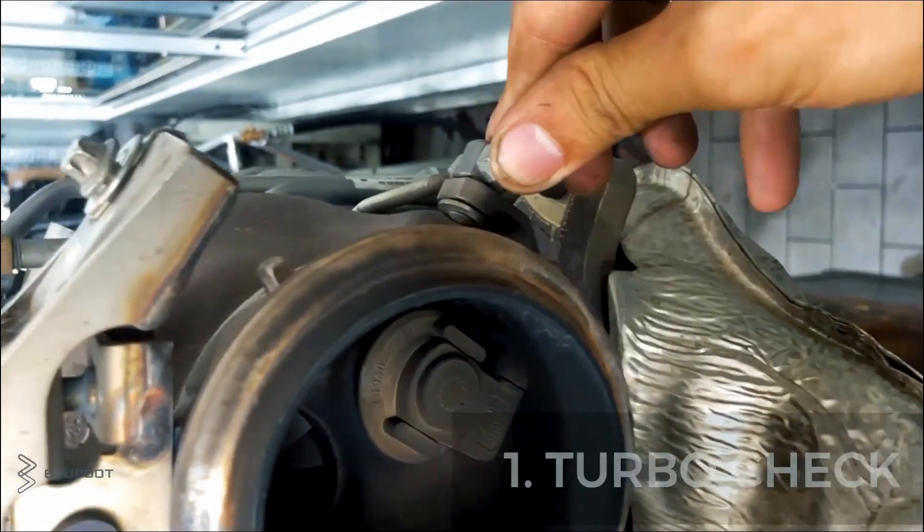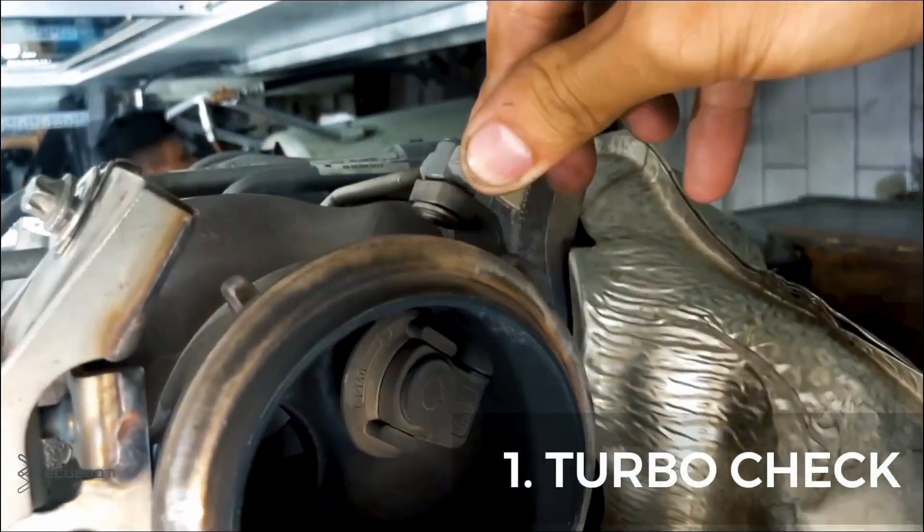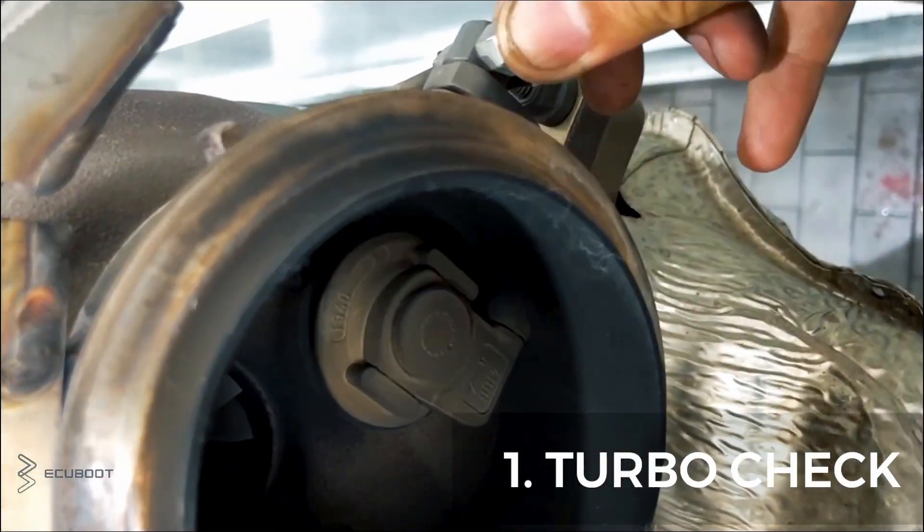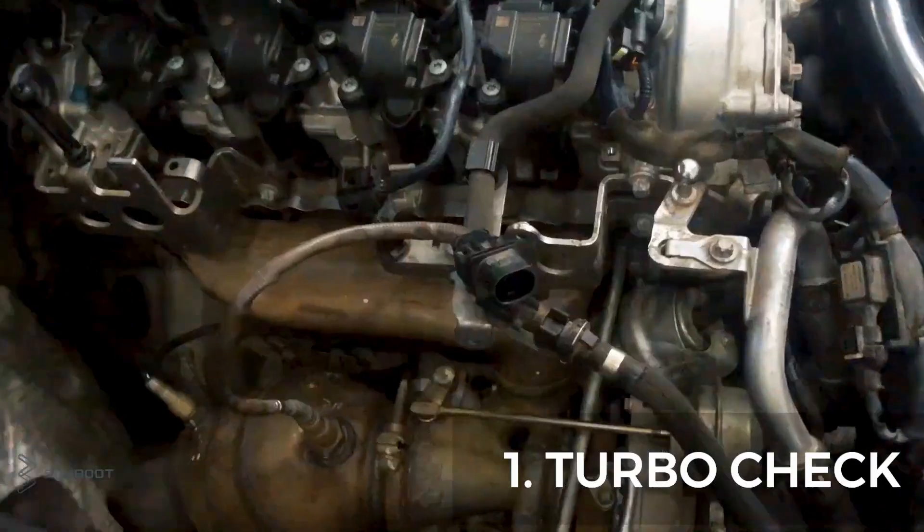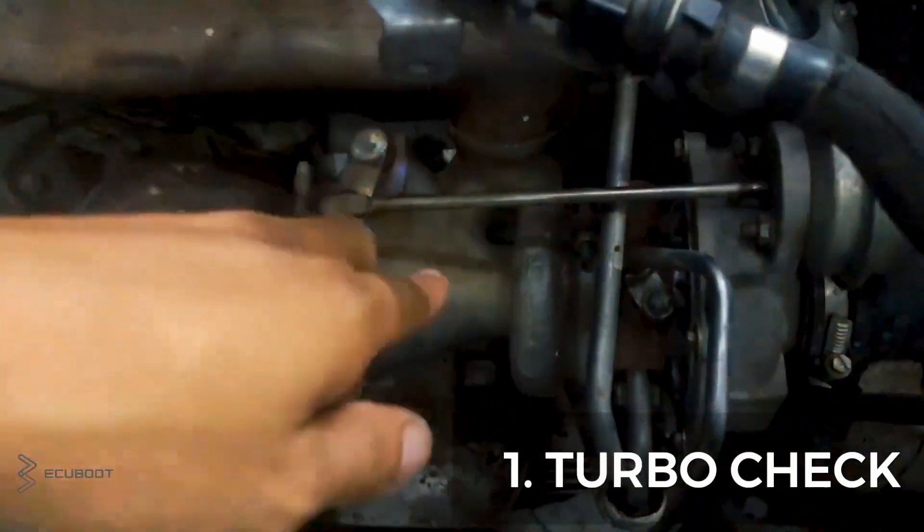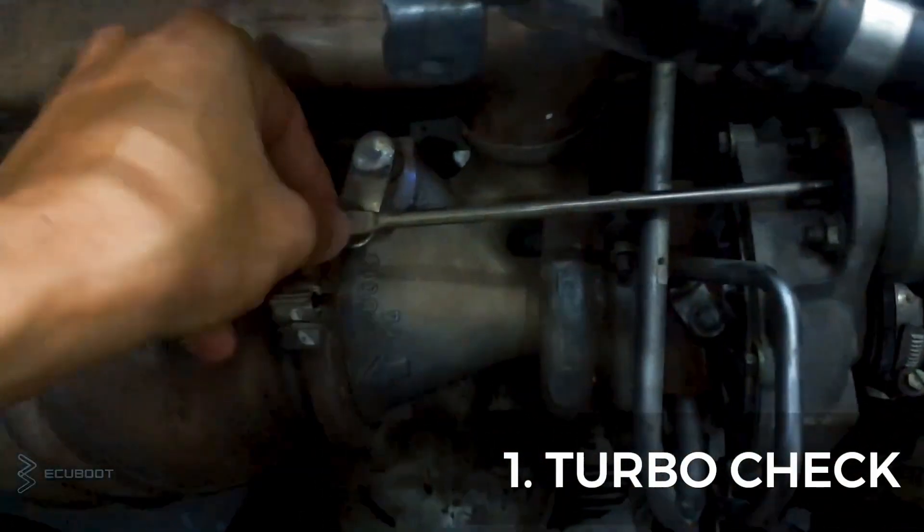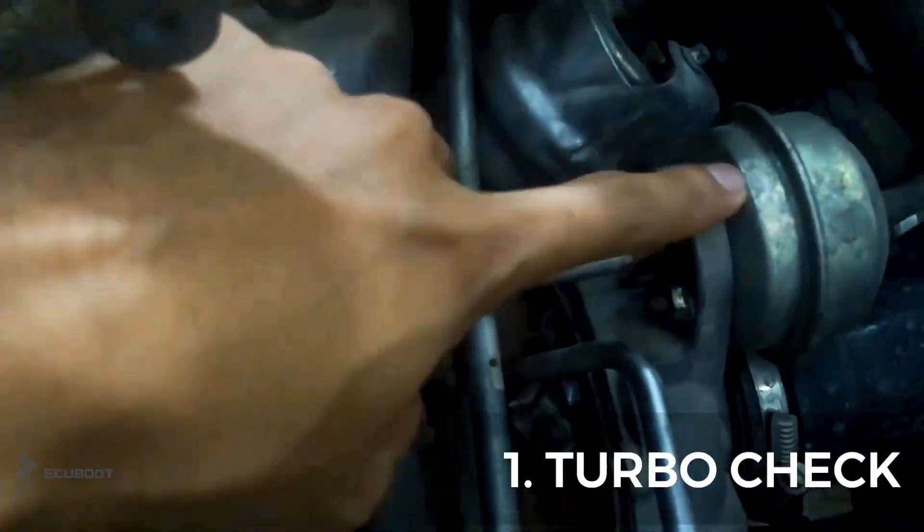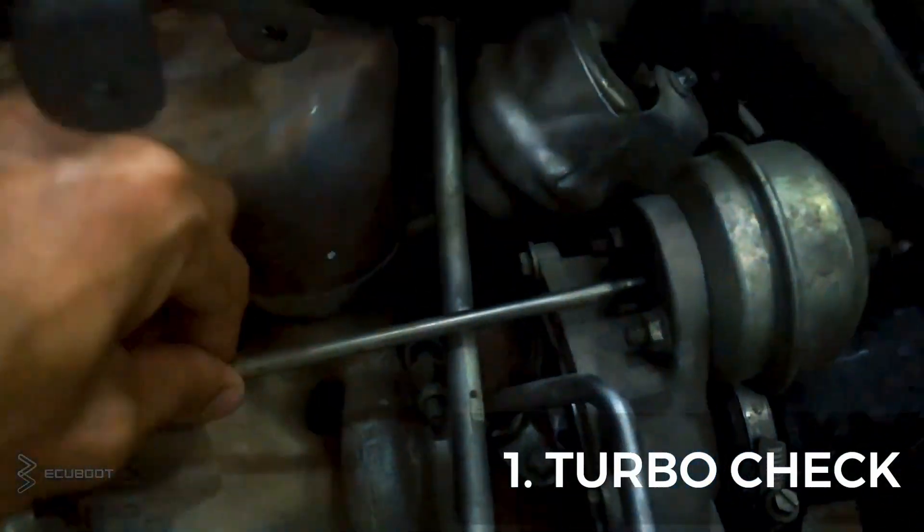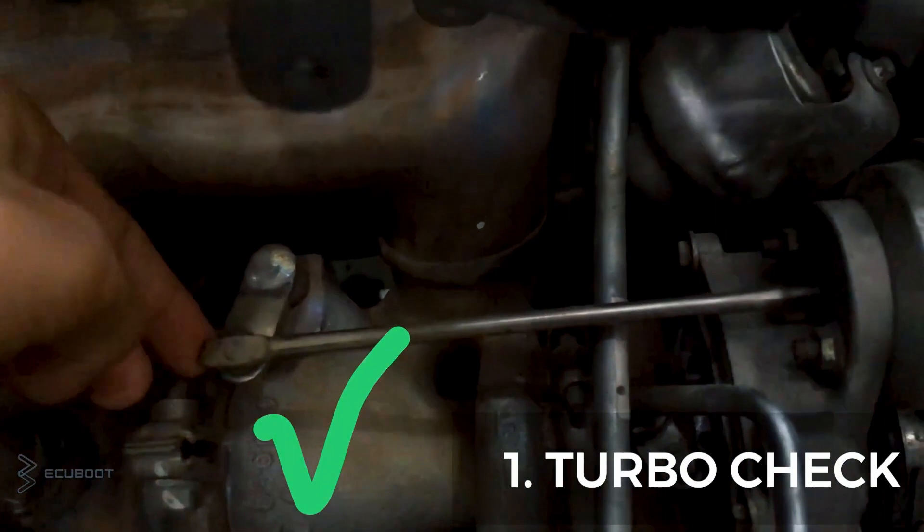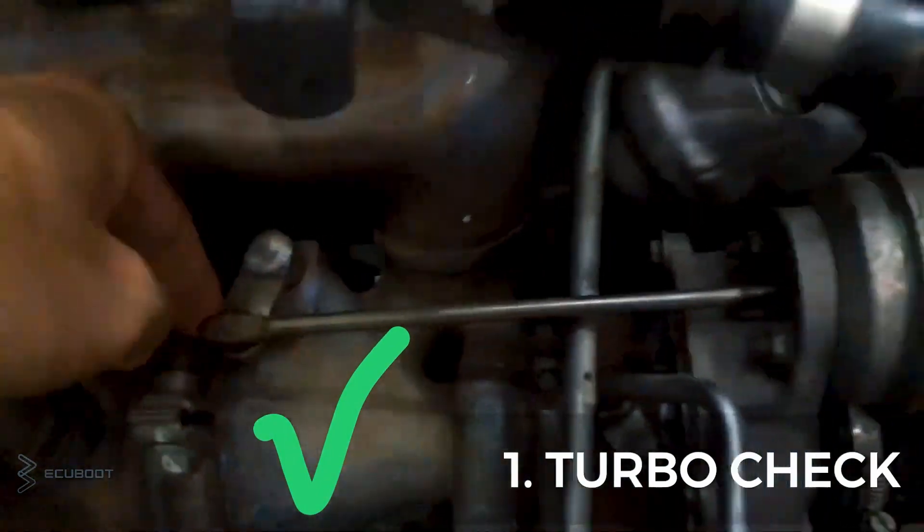So first of all, we're gonna have our turbo checked. This is the inside of our turbocharger. We can easily check them by spinning and pushing. As you can see, our turbocharger is still good.